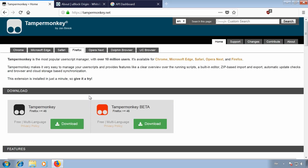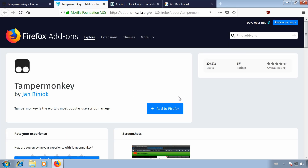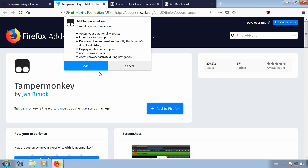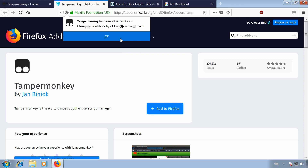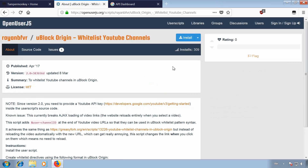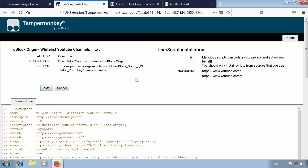You will first need the addon TamperMonkey, available for all modern browsers. It's a user script manager, which will help us to recognize the channel on a video page. This is necessary because YouTube doesn't use a simple URL scheme like Twitch does. Once TamperMonkey is installed, we need the corresponding script, linked in the video description. Click on Install and TamperMonkey will automatically offer to install the script.